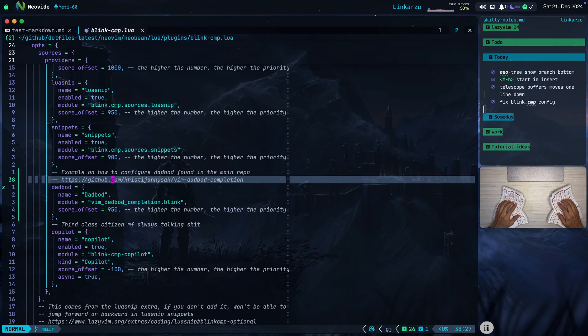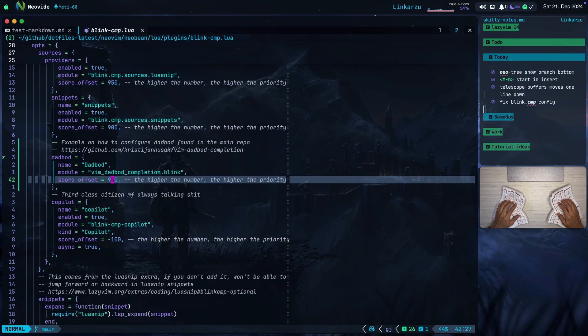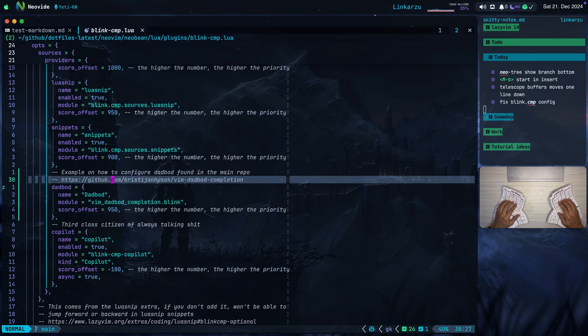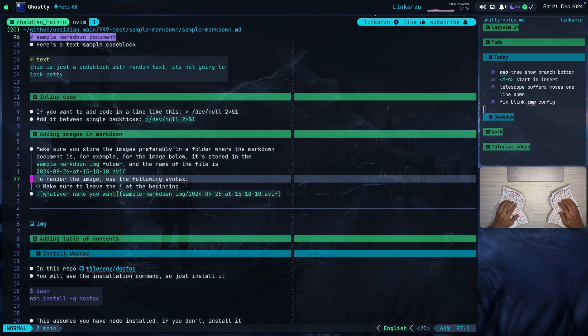Dadbod has a priority of 950. I still have to play around with the priorities and set them up correctly. But so far, this is working well. I got this configuration from the official repo from vim dadbod completion. The link is here. If you want to see how this works, let me quickly jump back to Ghosty.